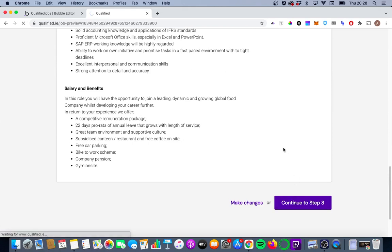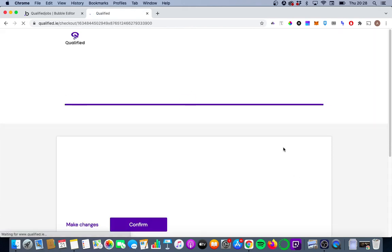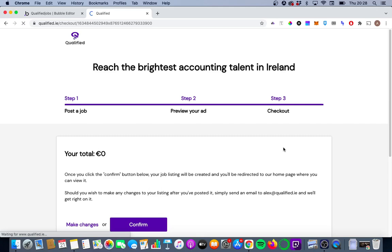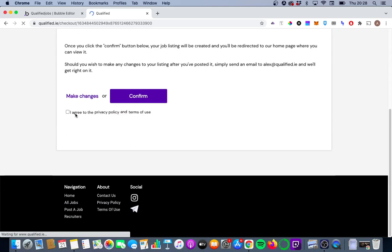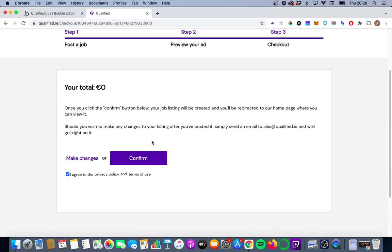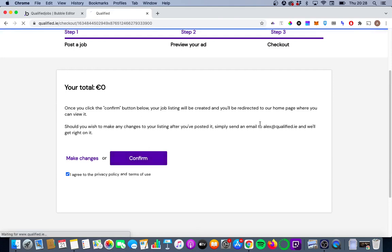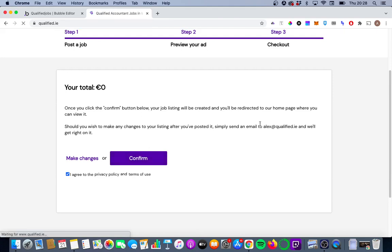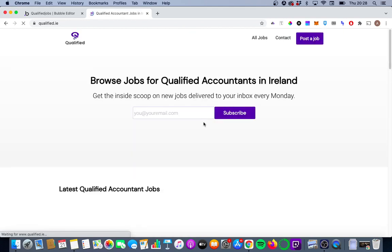Continue to step three. Notice we haven't put any value in for the slug so far. Again, this is going to be done automatically at this step here. The terms and policy. Zero Euro again. So enter a free option. And this job is going to be posted. So we should see this show up in our homepage now.